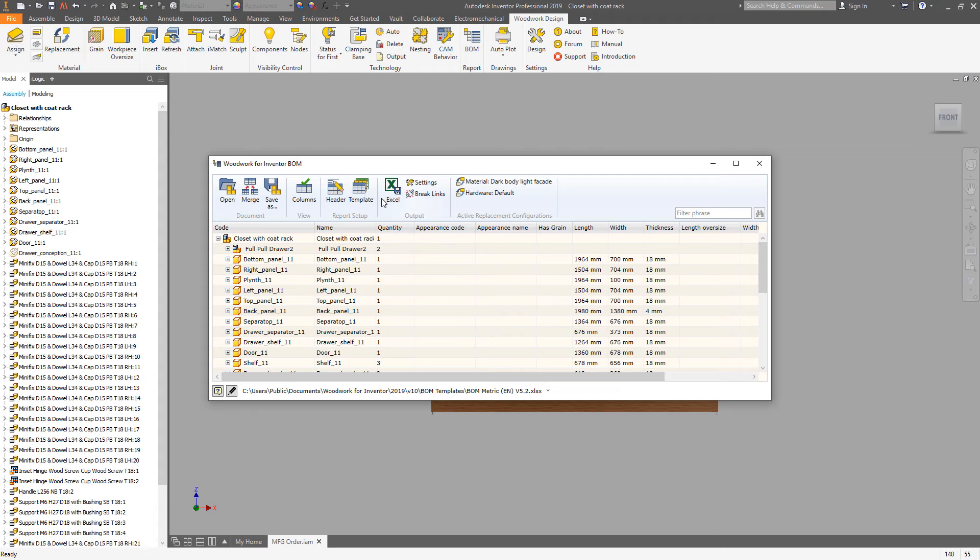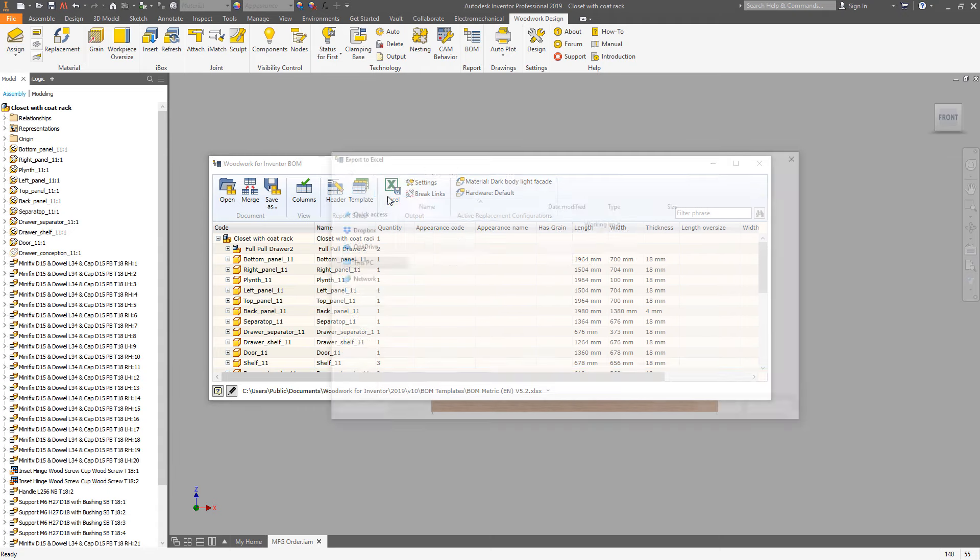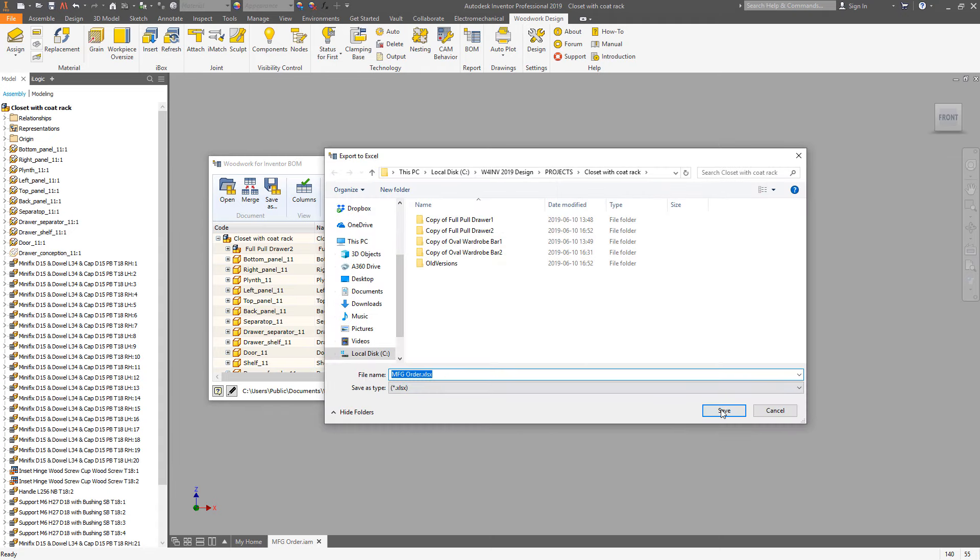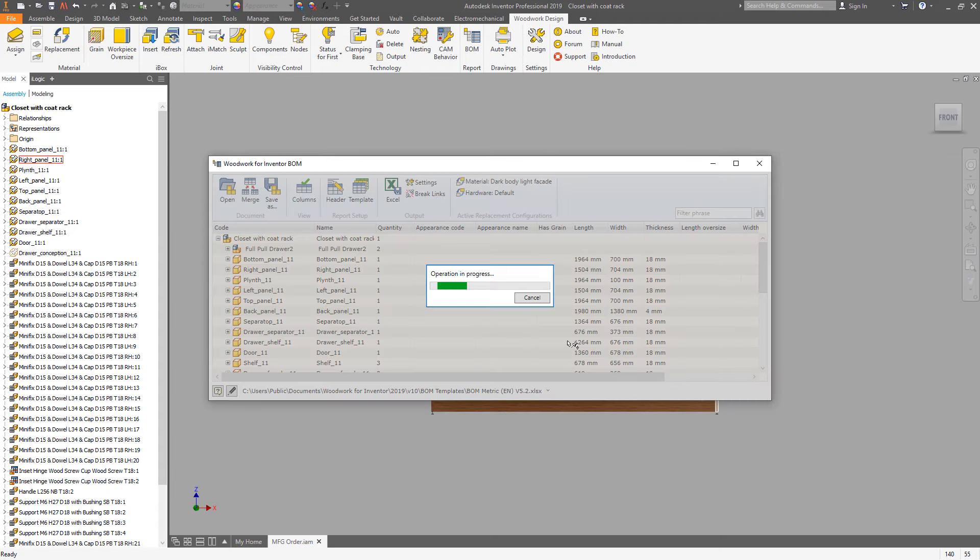Once the template has been chosen you can choose a location where the final report will be saved.